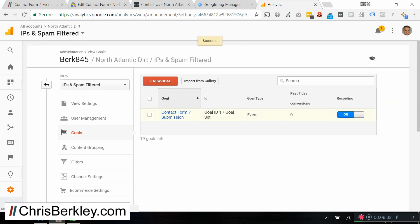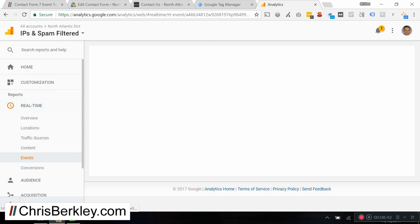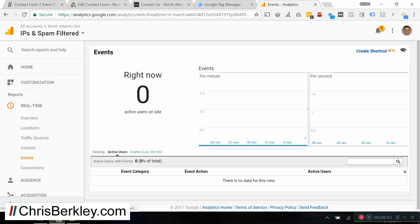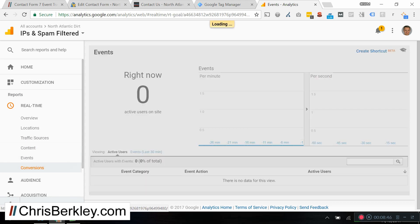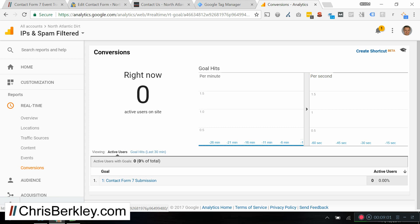And then you have your goal conversion in there, and the next step would be to test it and verify that it's working, preferably using the real-time reports. You can look at events and conversions. And then these two things would help you determine that tracking has been set up correctly. I may create a separate video on how to track that because that's a little bit more of a process to troubleshoot and make sure that everything is correct.